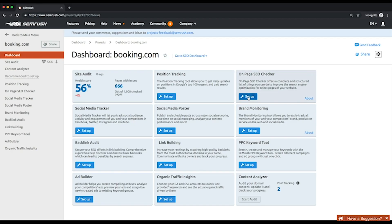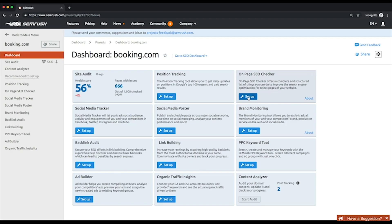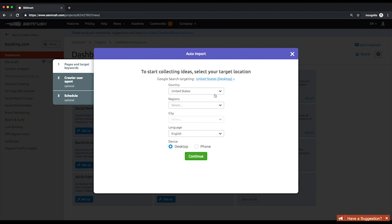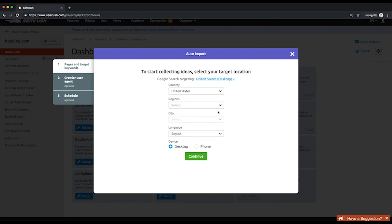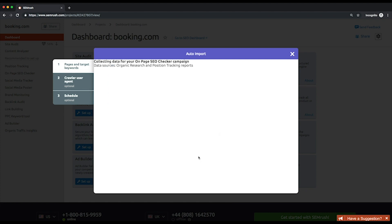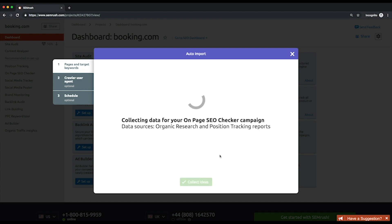Let's configure the tool. First, select your target location. Choose wisely because you won't be able to change the target location once you're in the campaign. Then, the tool will automatically recommend to import the pages and keywords from the Organic Research report and the Position Tracking tool.